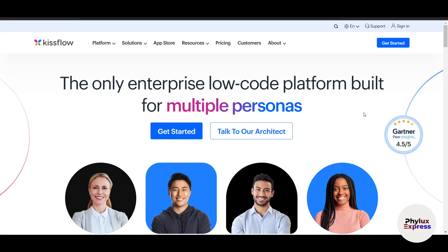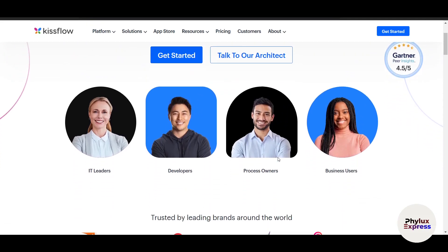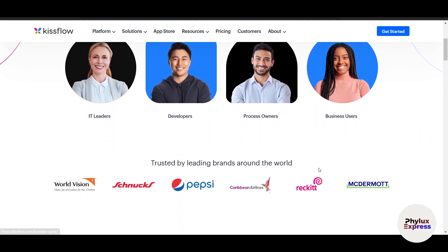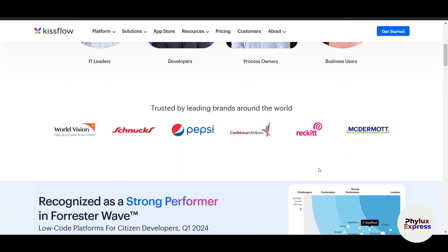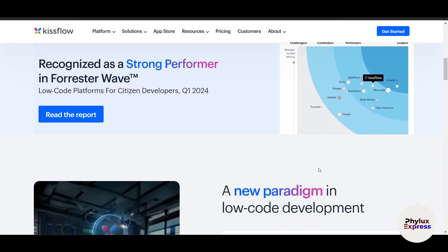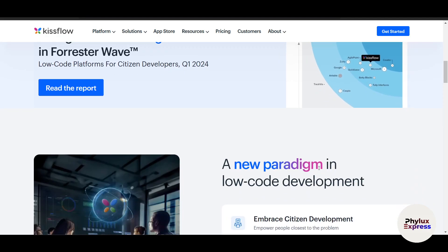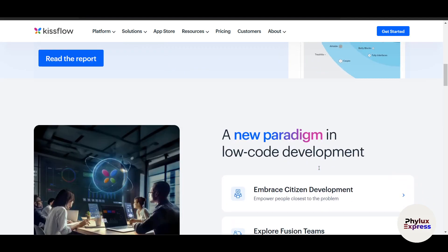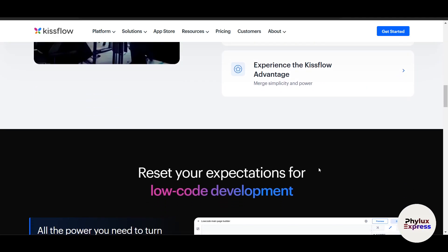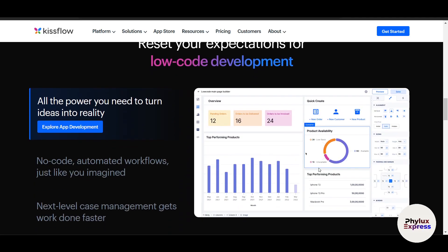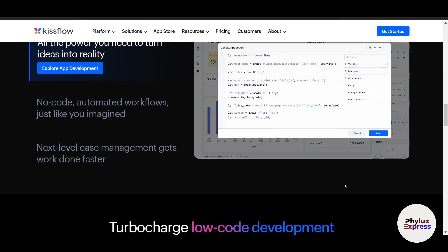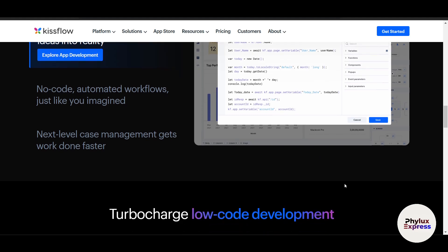Are you tired of managing repetitive tasks manually or dealing with inefficient processes that slow down your team? Streamlining workflows doesn't have to be complicated. Welcome to KissFlow, the ultimate program for automating and managing workflows with ease. In this step-by-step tutorial, I will walk you through how to use KissFlow to design workflows, automate processes, track progress, and analyze performance all from one dashboard.